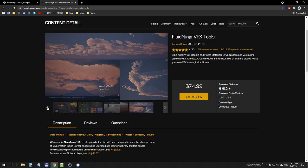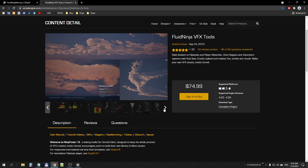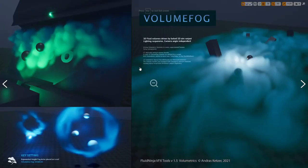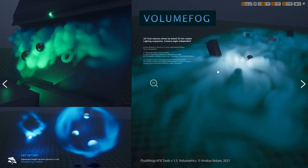The other one is volume fog, which could be placed in multiple instances, but it doesn't have self-shadows and performance-wise is somewhat limited.